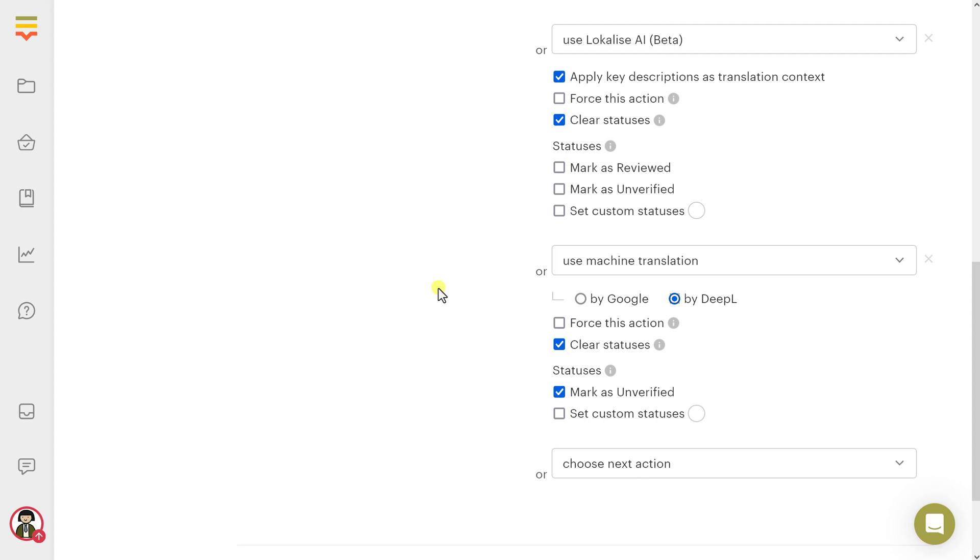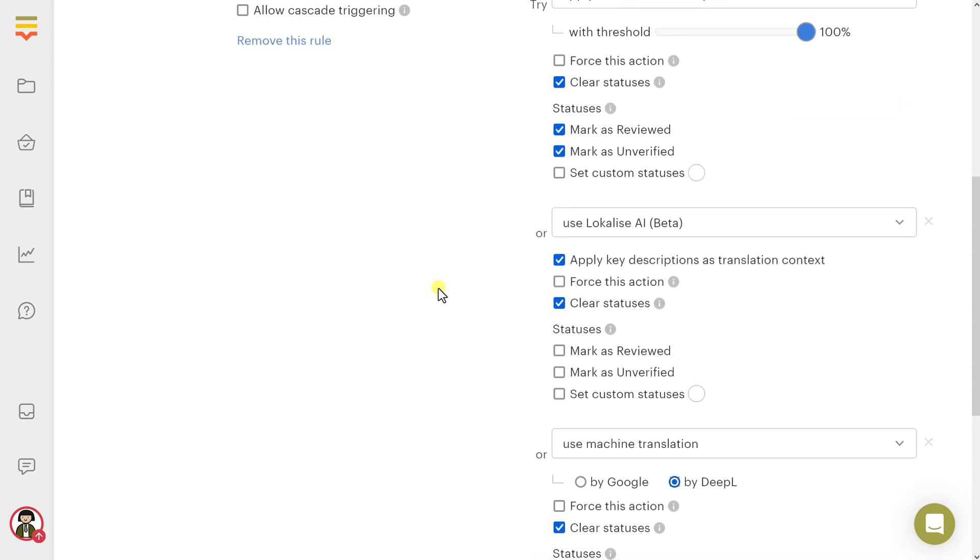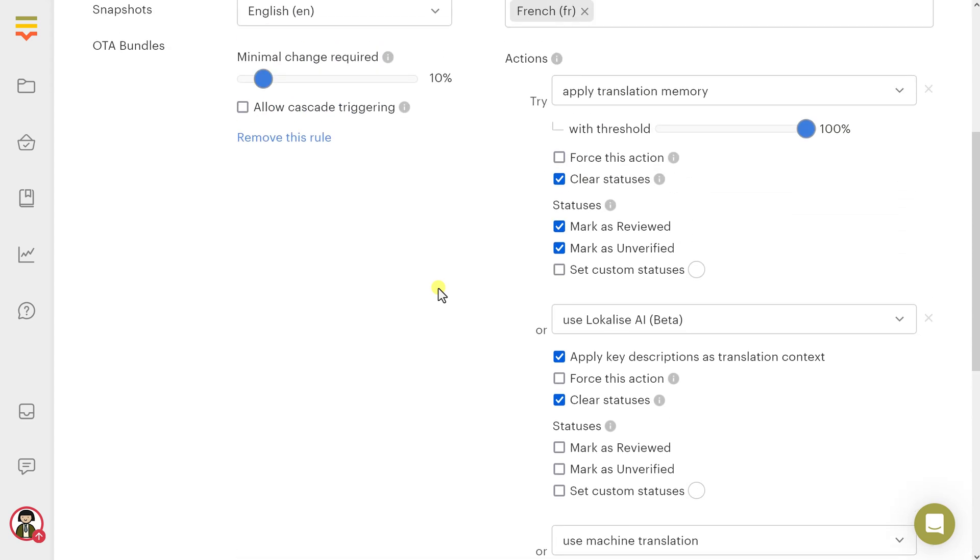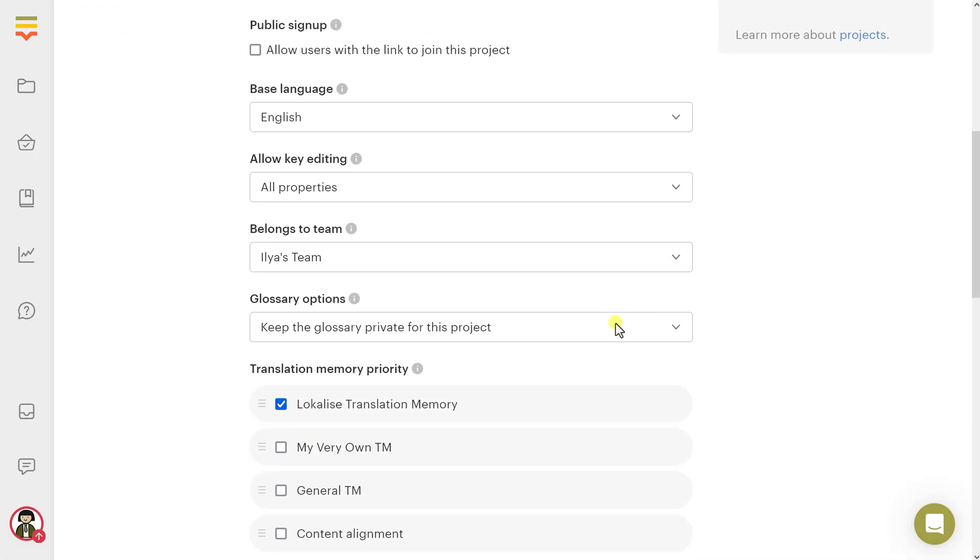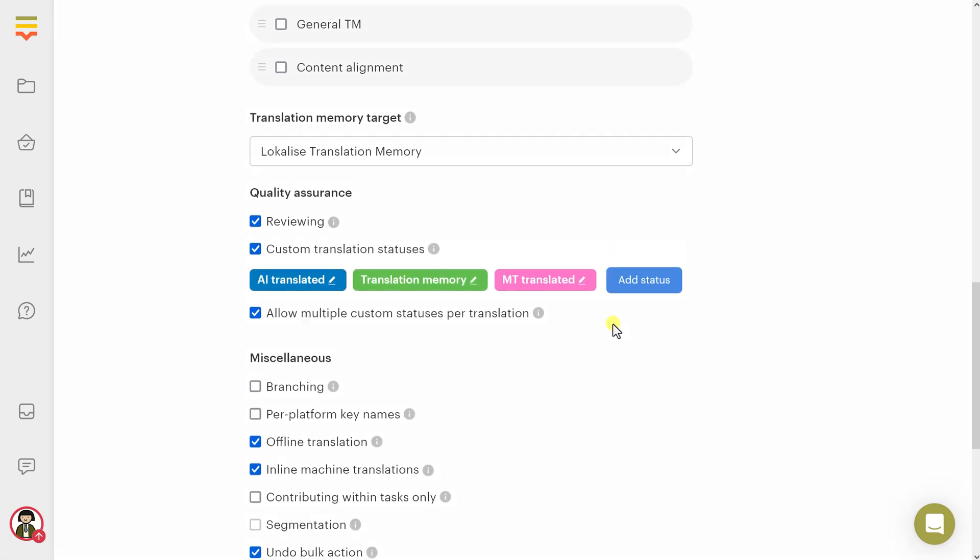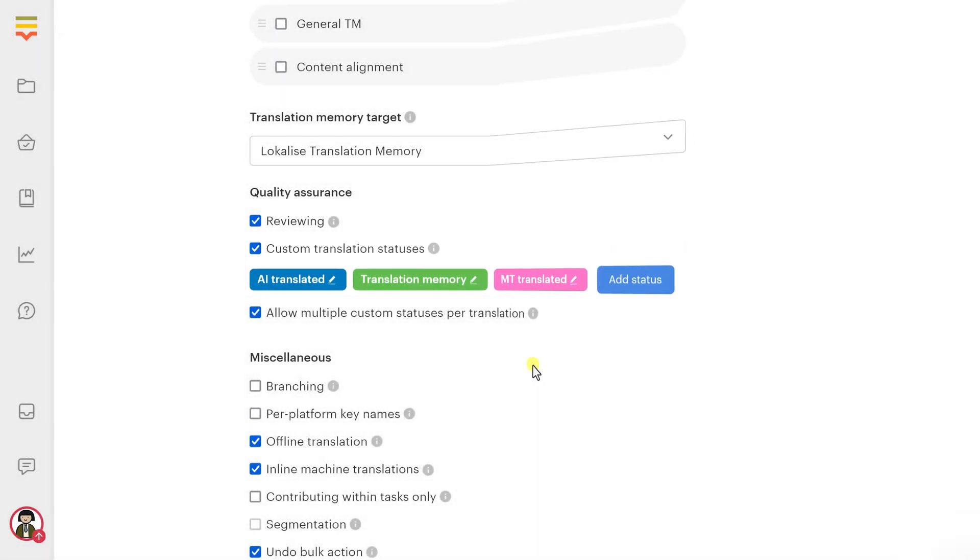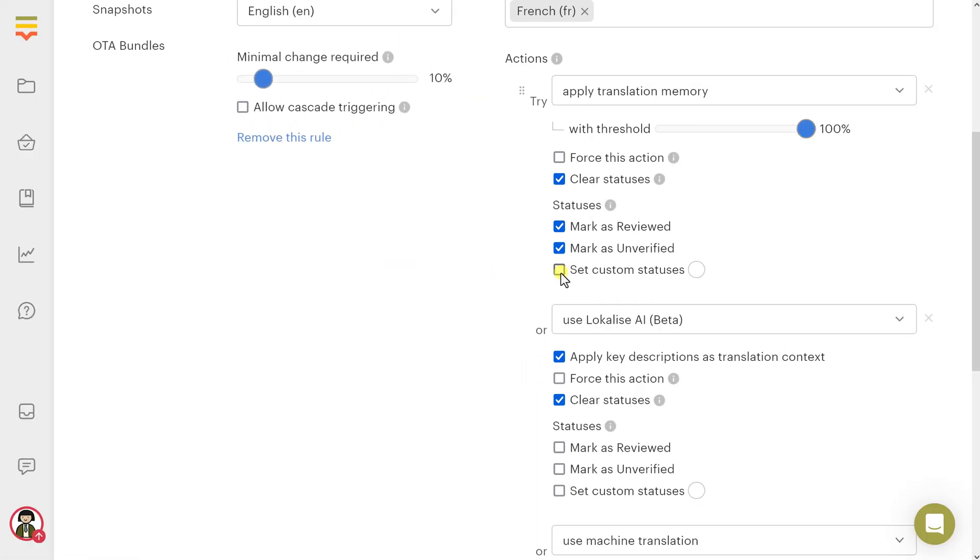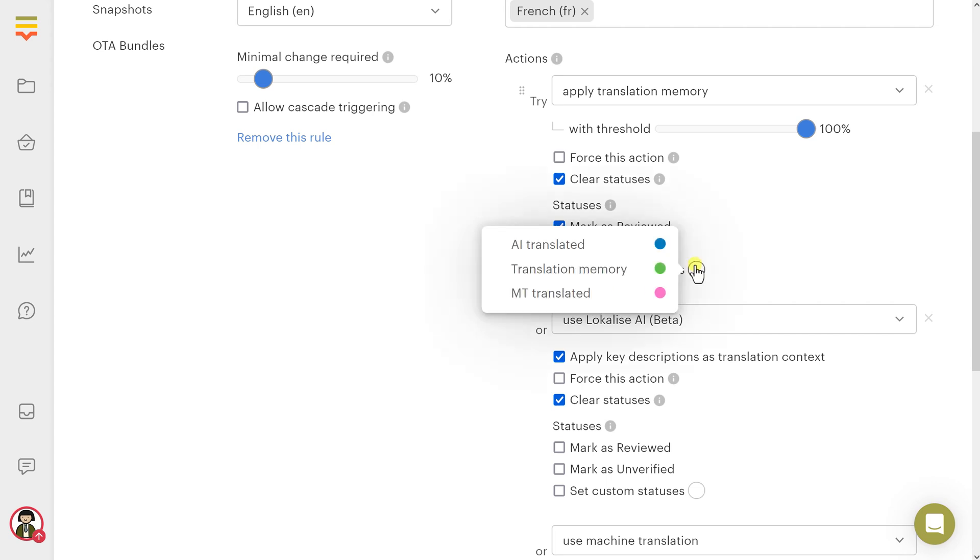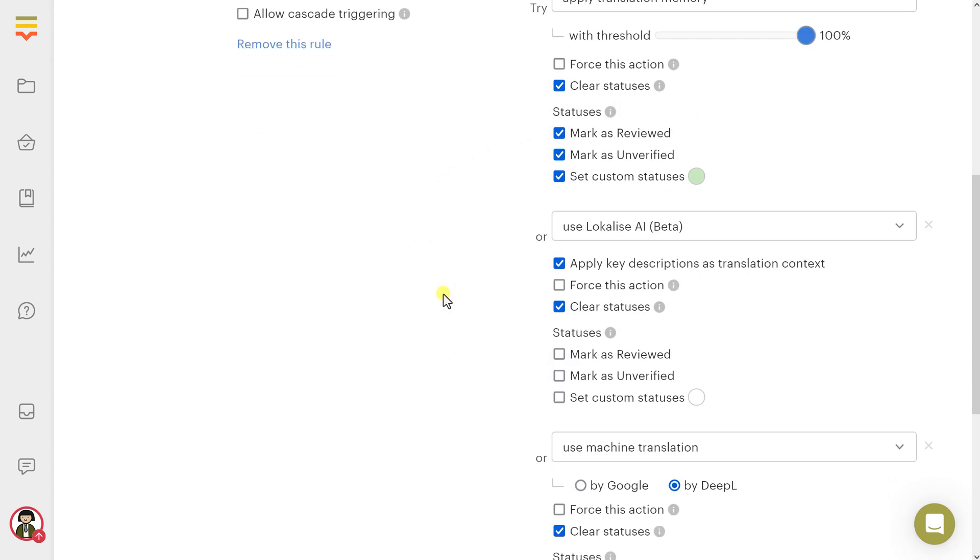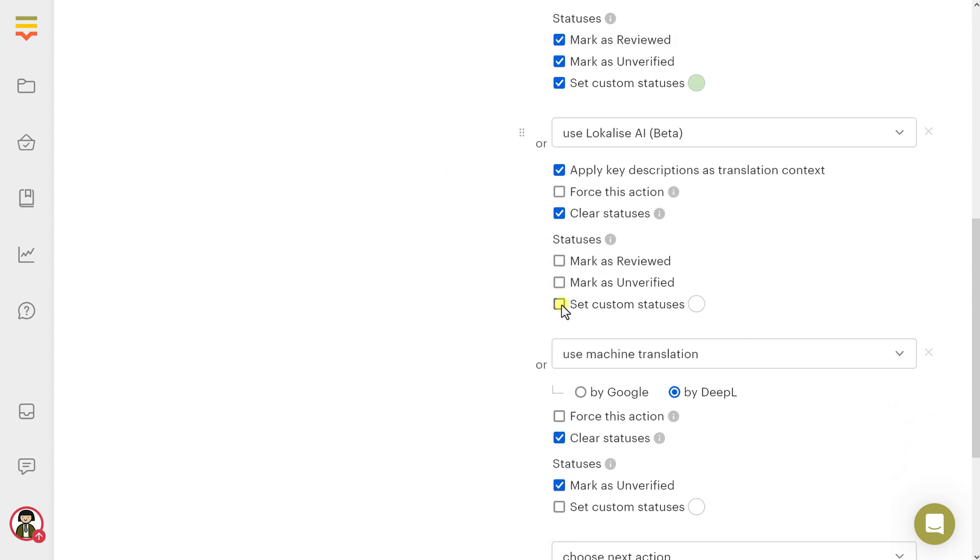To quickly find translations that were automatically translated by the AI, MT, or fetched from the translation memory, use Custom Translation Statuses. Open Project Settings and create a few Custom Translation Statuses. Then, take the Set Custom Statuses setting and click on the white circle to choose a status to assign. Assign a specific status for every action.